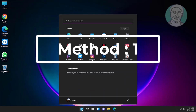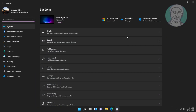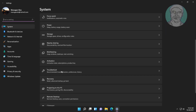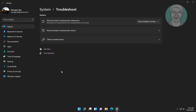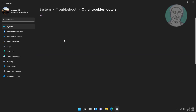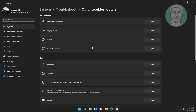First method: click Start, then Settings. Click Troubleshoot, then click Other troubleshooters. Click Run under Windows Update.